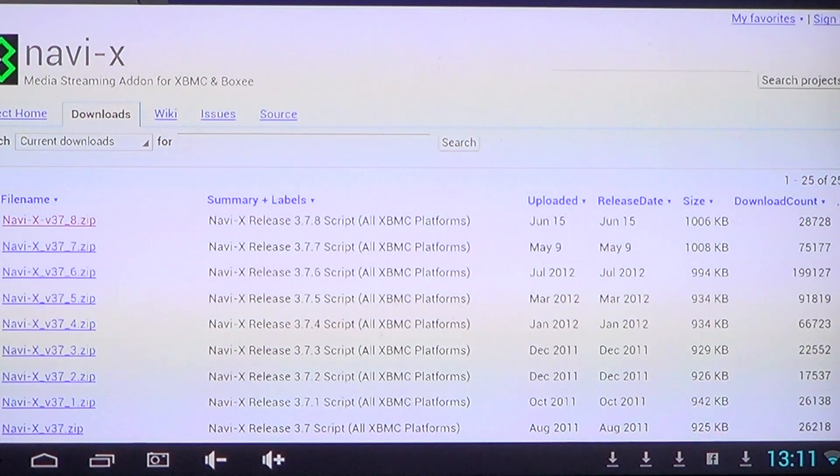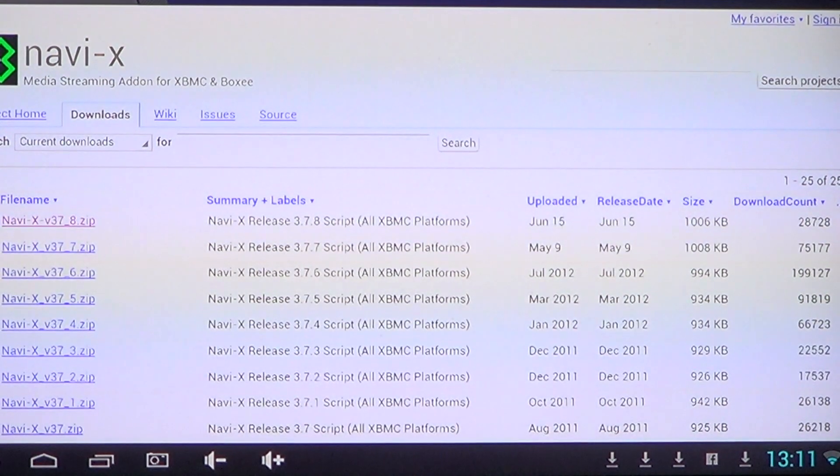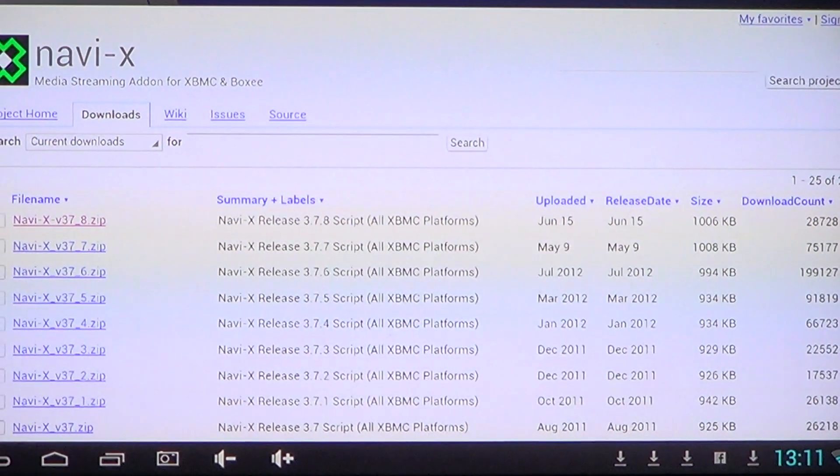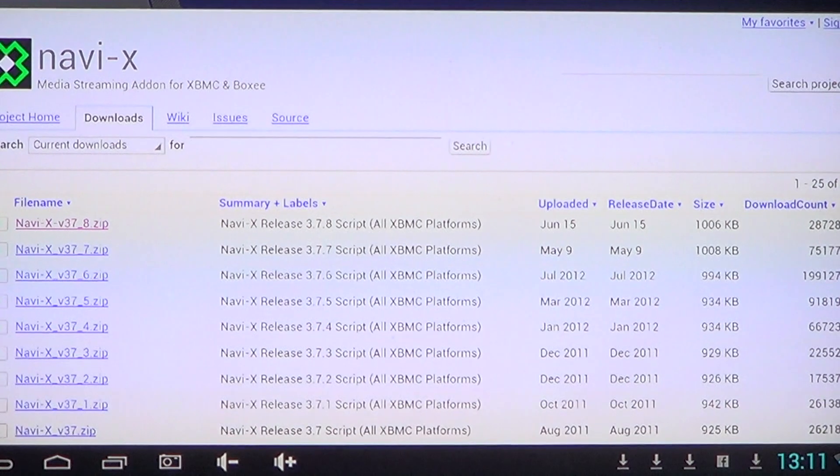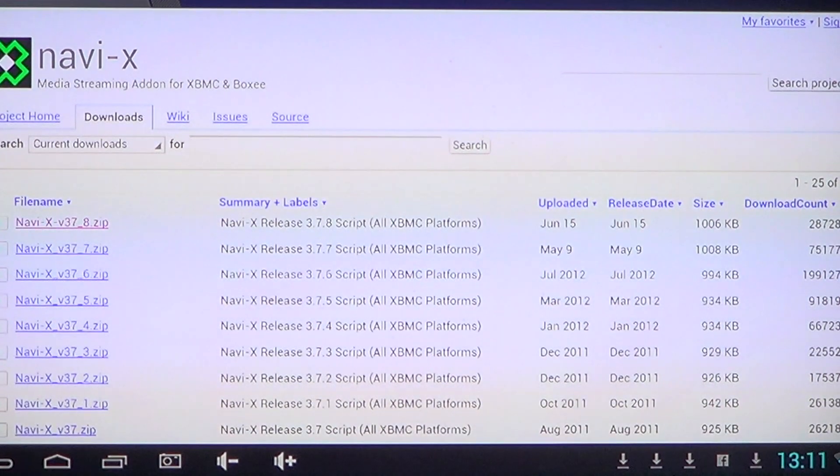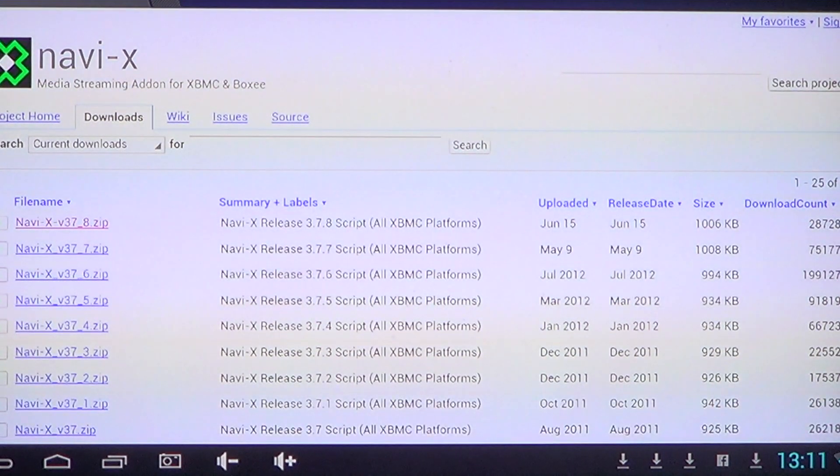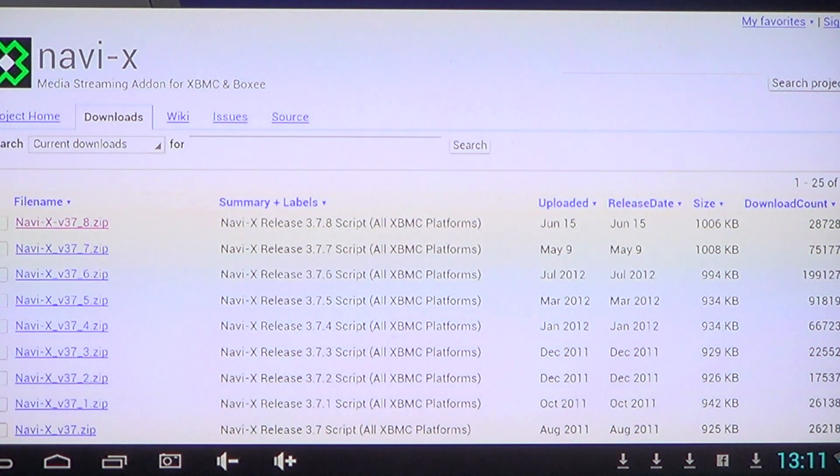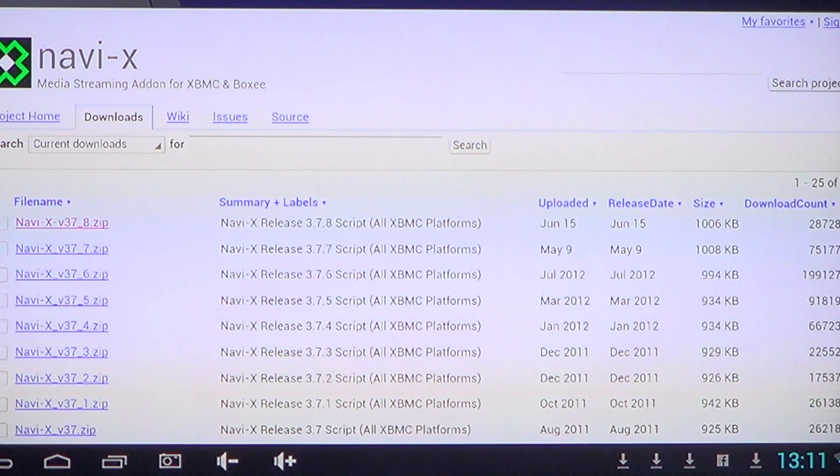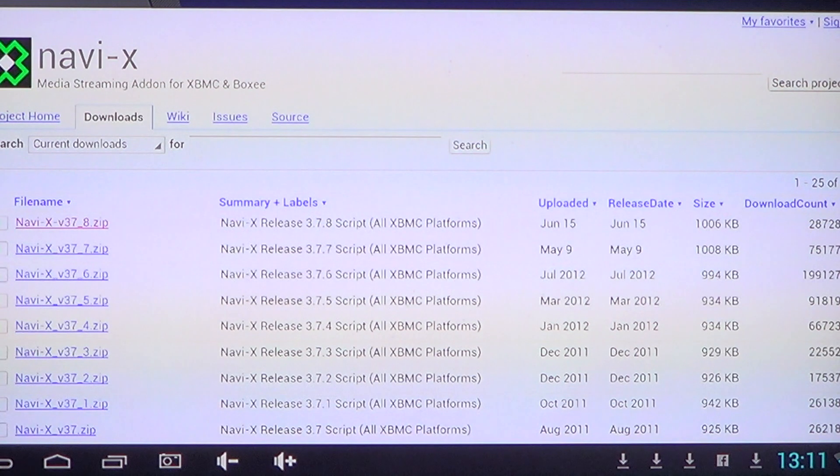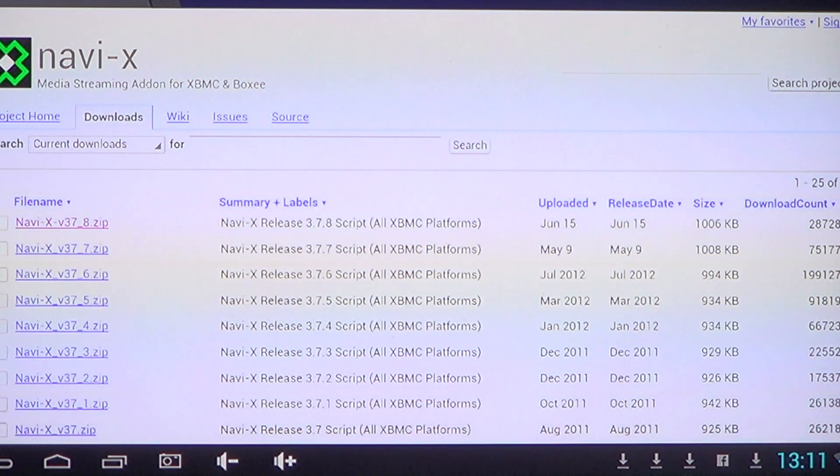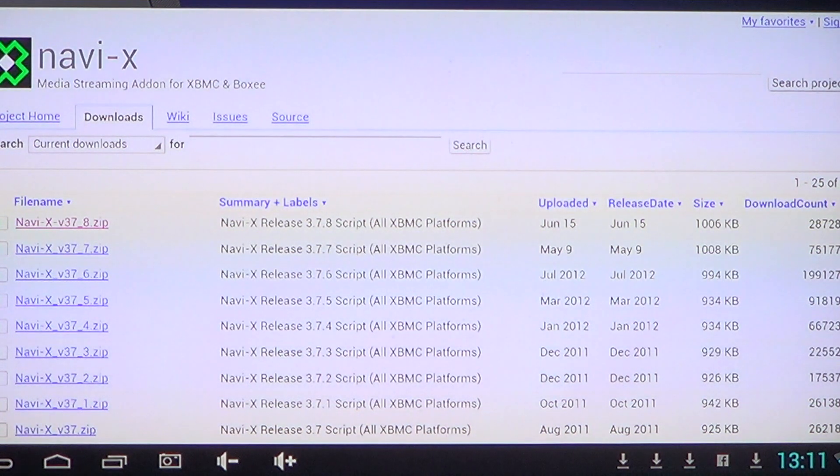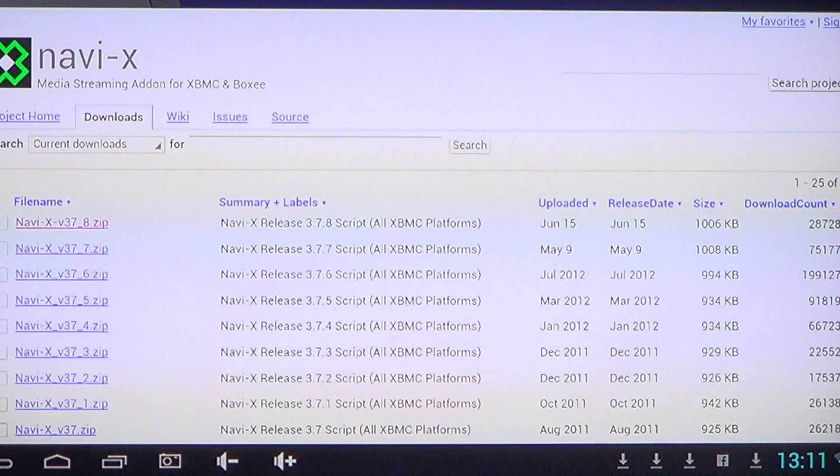Welcome to the Android channel. This is a quick video to show you how to install Navi-X for XBMC. This is for Android because this is an Android channel, but it's pretty much the same way of going around throughout multiple devices.